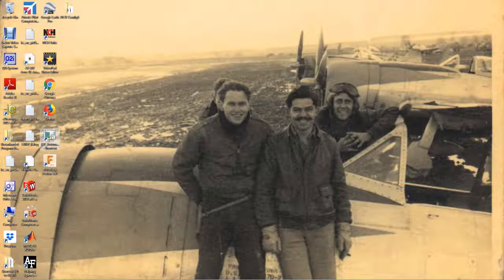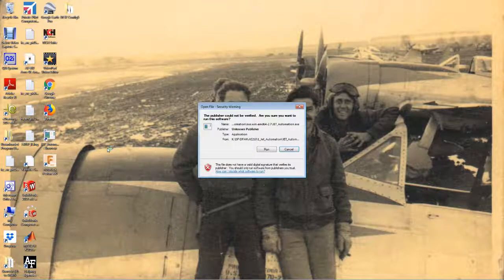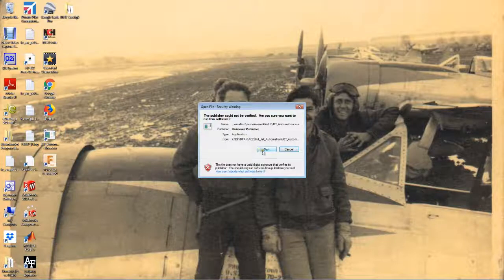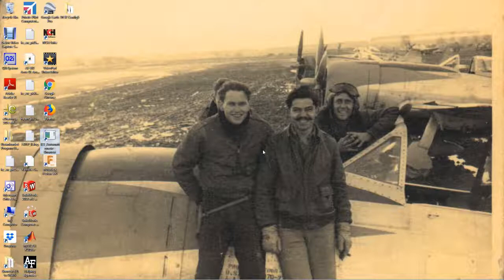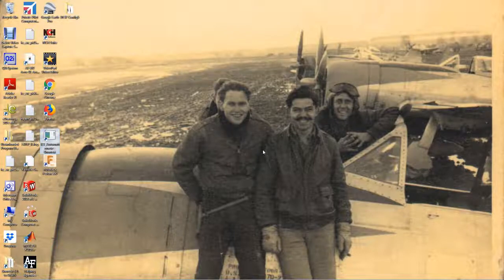Double click that shortcut. We do want to run it — the unknown publisher is known to us because we contracted with them to create this file converter.